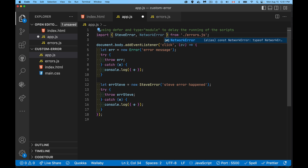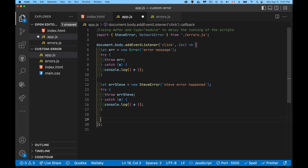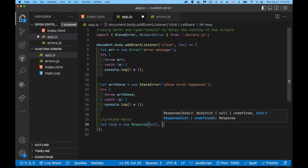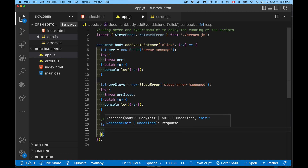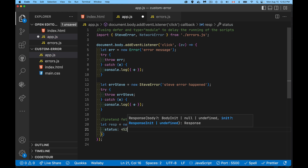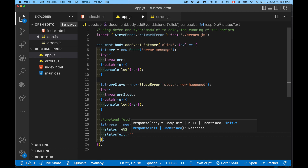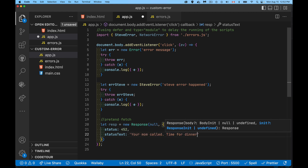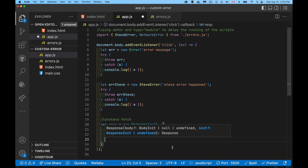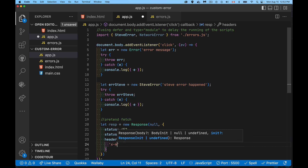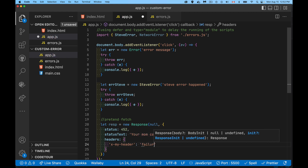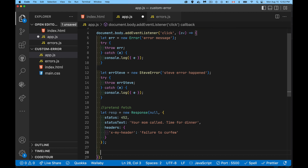We're going to pretend to do a fetch, and the easiest way is to create our own custom response object. Let's create a response and pretend like this is coming back from the server. The body is null, and inside here we have to define the status. We'll use HTTP status code 452 — it's an error code but it's not officially defined. We can set statusText to anything we want. There's a status code and a status message, and you can define headers inside of here as well. So I have my own custom response object.